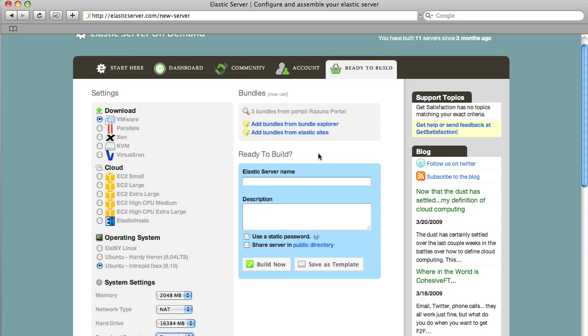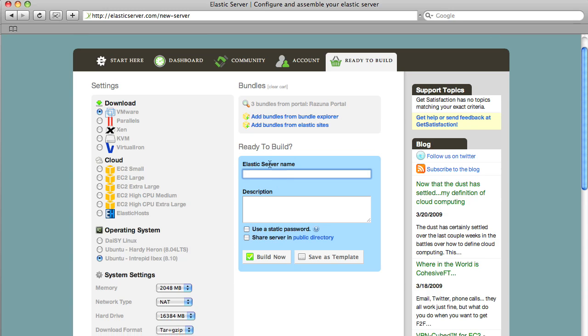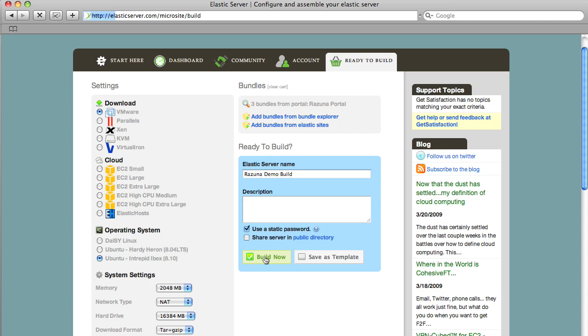As you can see here bundles is from the Razuna portal. If you want to add additional libraries you can do this right here but for this demonstration we're just gonna go ahead and ready to build. So we say Razuna demo build. Use a static password so it's just one password for the root user and the user itself and you can go ahead build now.